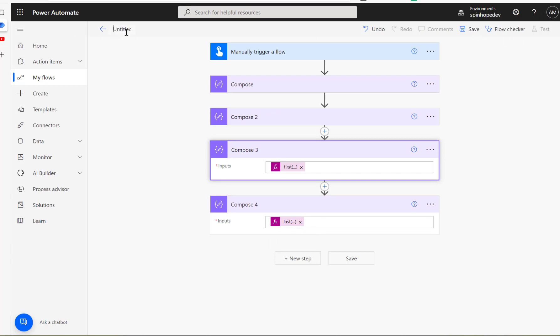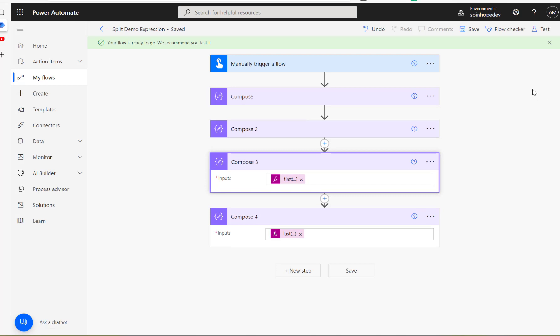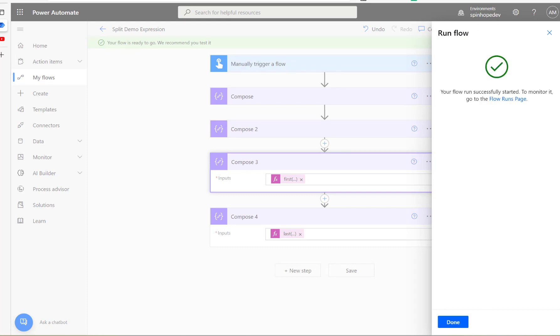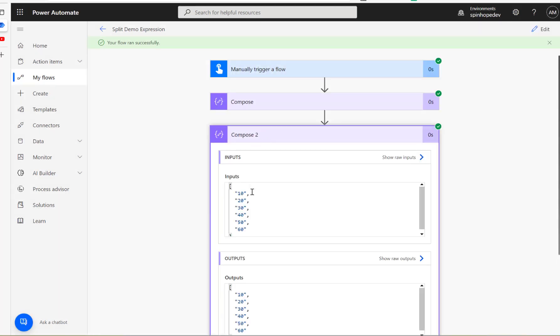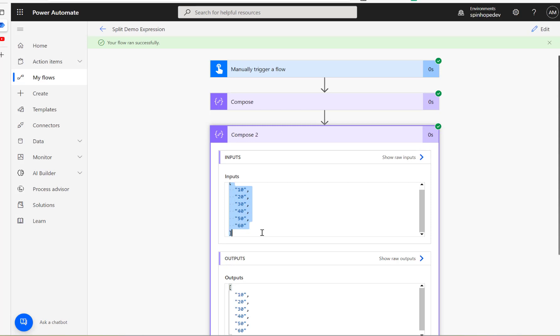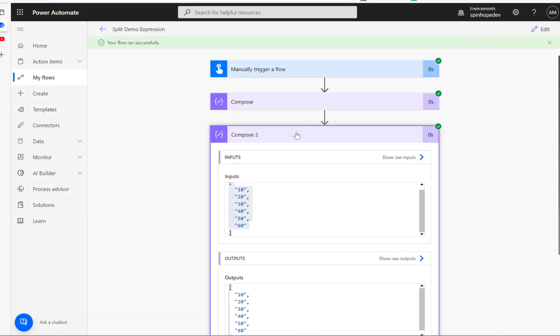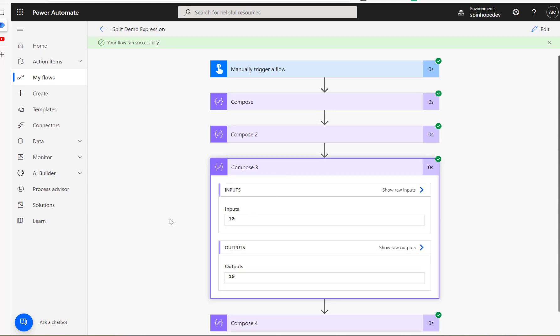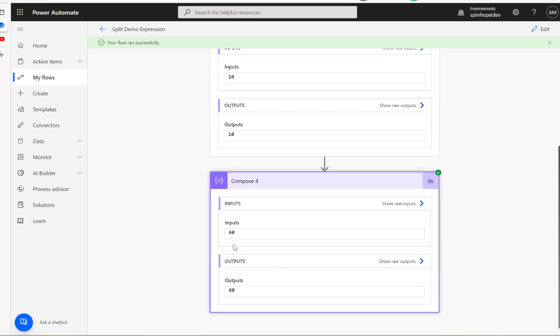So here I'm using the first, this I'm using the last. So let's use split demo expression. I'm going to save this and run the flow now. Let's have a look at this. So the split is giving the values as an array. That's what split does. So you can see it puts the values in an array now. Here it is, and this is the first expression. So the first value is 10 and the last value is 60.